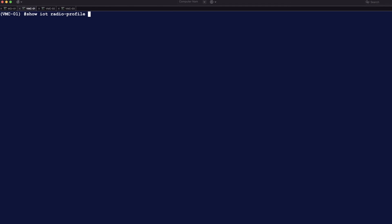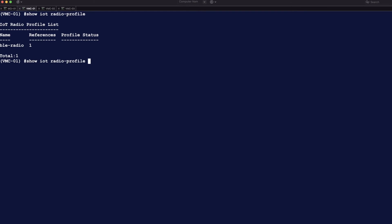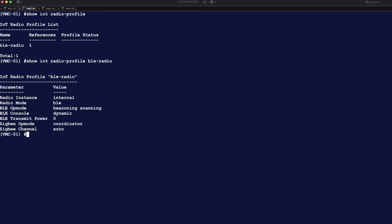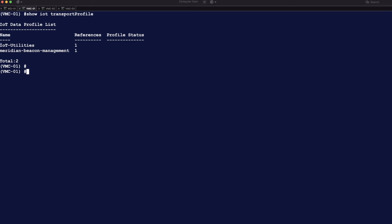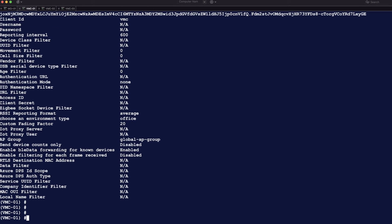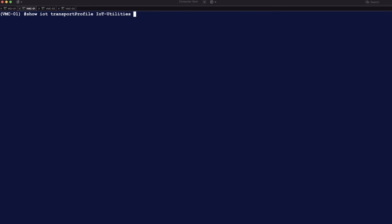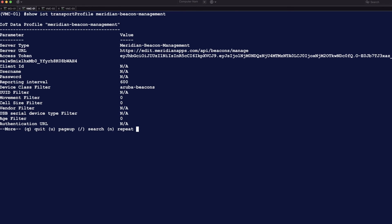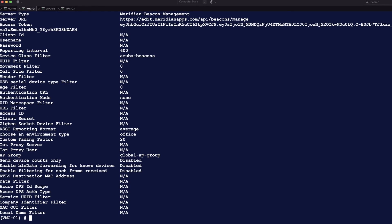In the command line interface you can configure everything as well. If you do 'show IoT profiles' you will see the number of radio profiles configured and can view the content of the radio profile. The same goes for the transport profile — 'show IoT transport profile' shows that we have configured two transport profiles, and using the same command with the name of the transport profile you can see exactly what has been configured and what other parameters are available. The Meridian profile shows all the details: the URL, the token, the server type, and so on.